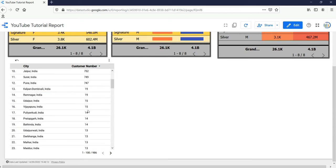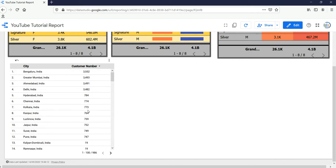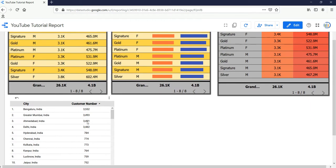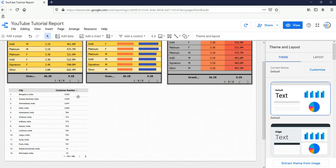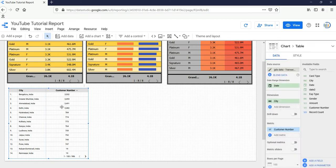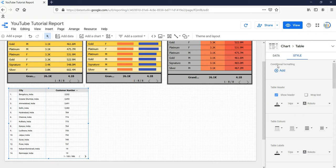Currently when you see this data it's a good table but it doesn't visually appeal to us. In order to make this table more appealing, what we can do is add conditional formatting. In order to add conditional formatting, you need to click on or select this table, then go to Style. The first option is conditional formatting — you have to click on Add which will add a rule.